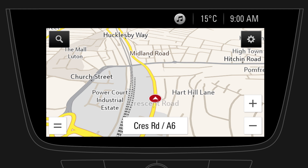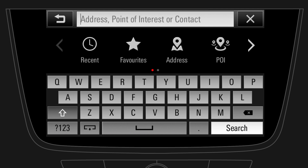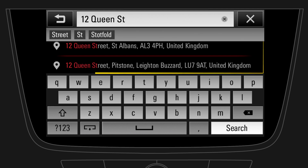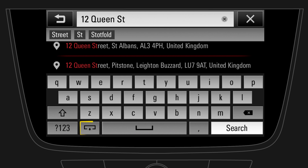To enter a destination, tap on the search symbol. You can either search for different types of destinations, or you can directly type the destination into the text field. While typing, the system automatically searches for matches. To reveal the full list of matches, the keyboard can be minimised. If the correct destination is shown in the list, simply tap on it. Otherwise, continue typing, or select one of the completion suggestions.